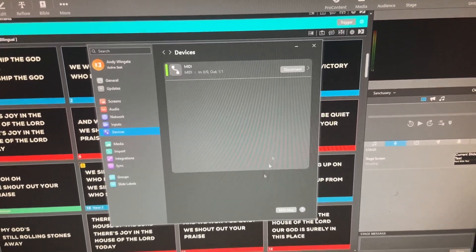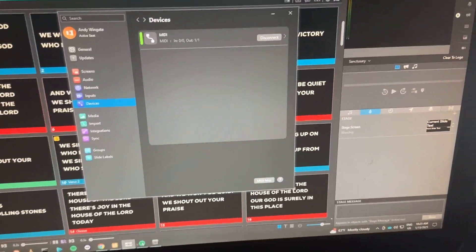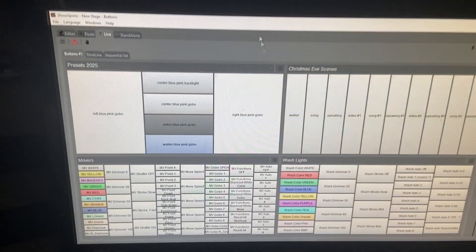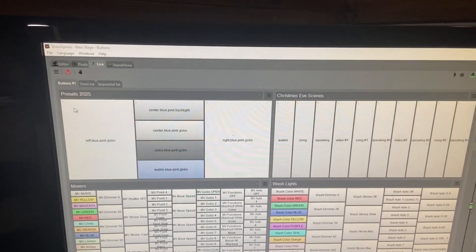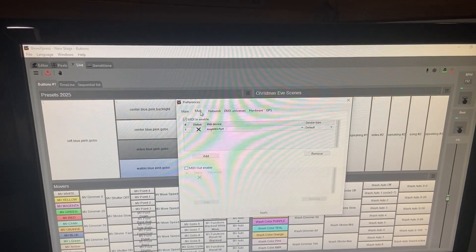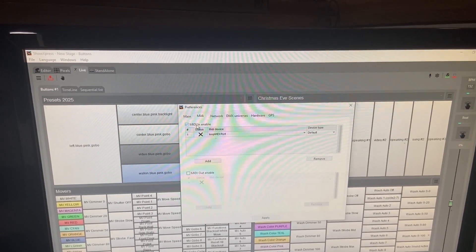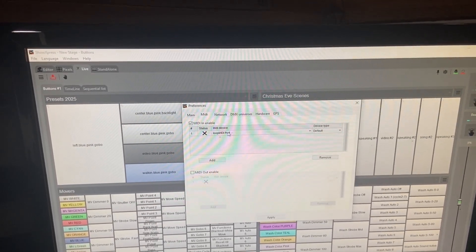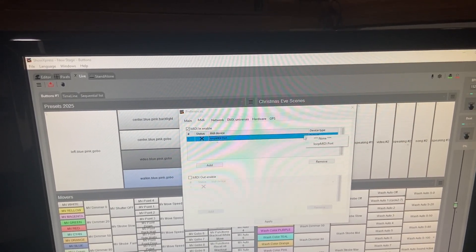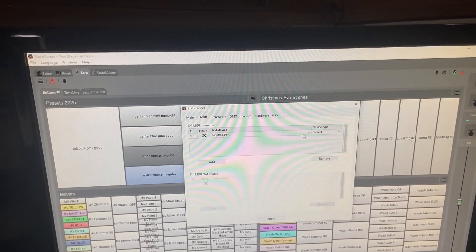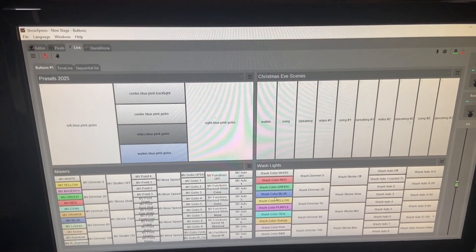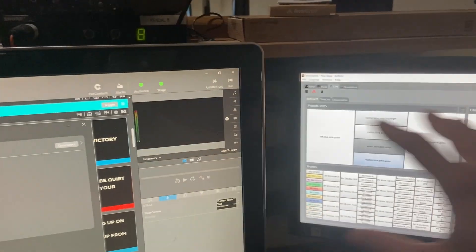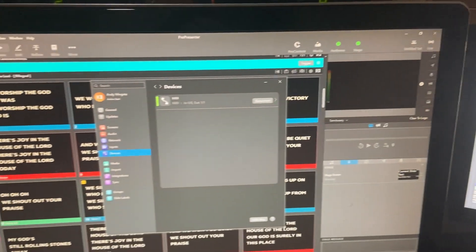Now that ProPresenter is connected, head over to ShowExpress and tell it to do the same thing. Go to File, then Preferences. Choose the MIDI tab, and right here you're going to choose MIDI In Enable and click that. It's going to ask you what device — choose Loop MIDI port; it might be the only one available. Once you have that selected, hit Apply. If you don't hit Apply, it ain't going to work. Now both pieces of software are connected to that Loopback MIDI driver.